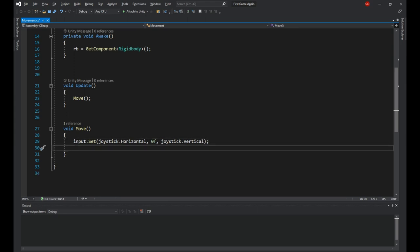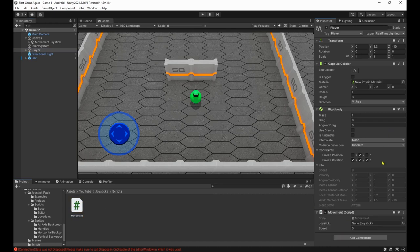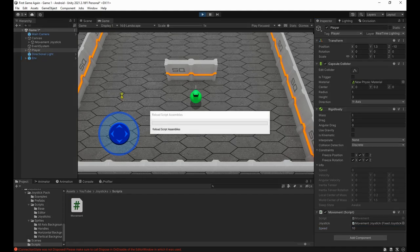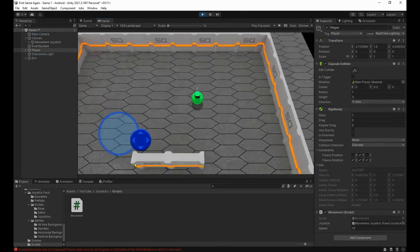Then we'll say rb.velocity is equal to input times speed. This way the player will move in the same direction as the joystick handle. Let's head back to Unity, attach the script to the player and drag and drop the joystick on its variable. Then give a value to the speed. And let's go for a test run. Perfect.